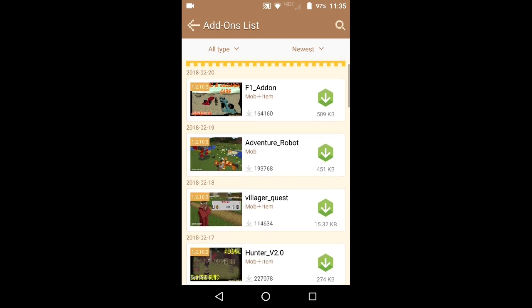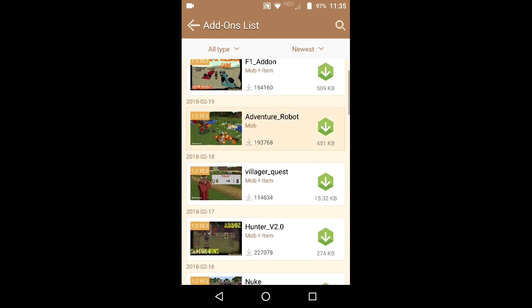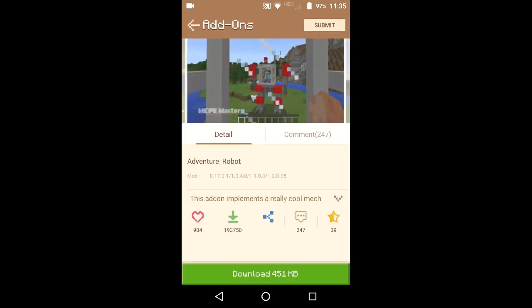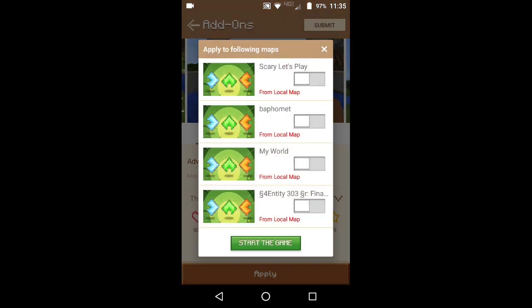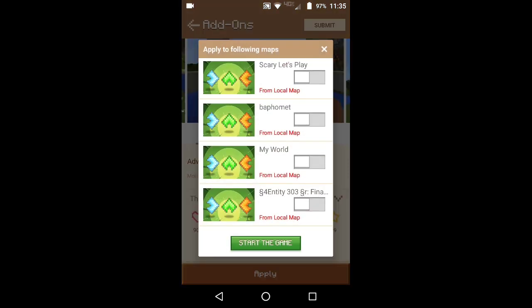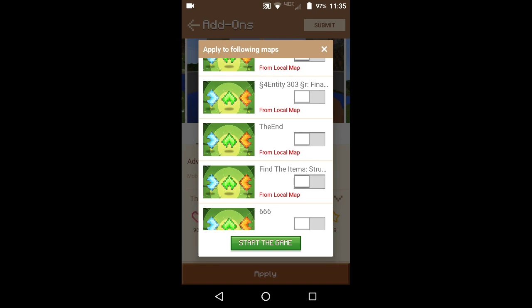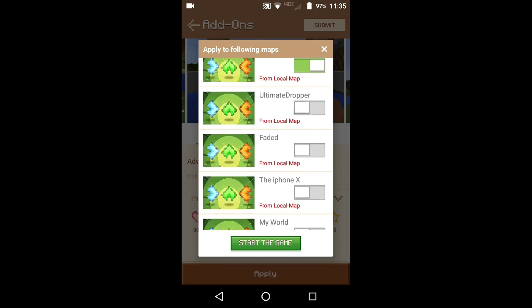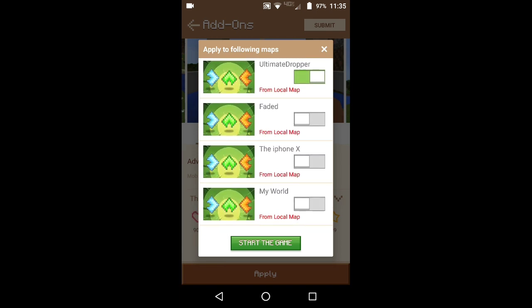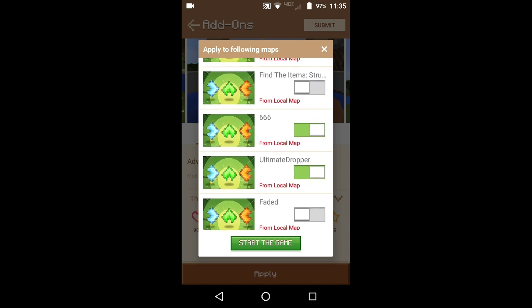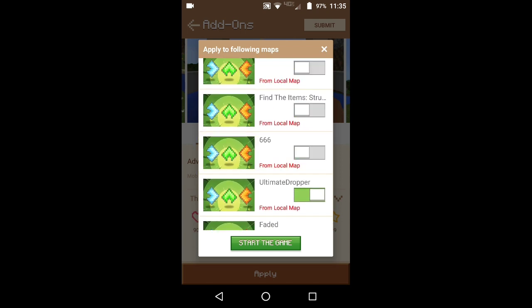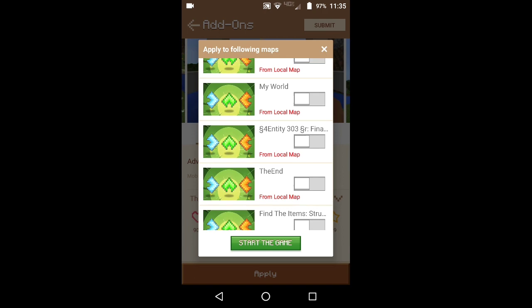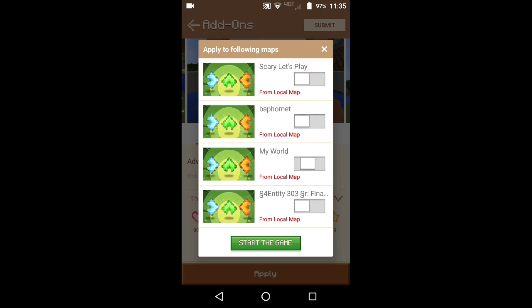Let's see — which one's a good one? I'm just gonna pick this one. So let's download this. Then it's gonna download, and then you can apply this to your world. This is why you gotta have Minecraft available. I'm checking most of these worlds — let's just do this world, this random world that says 'My World.'